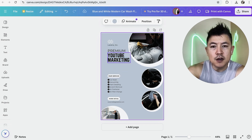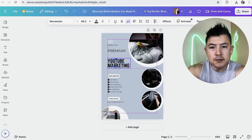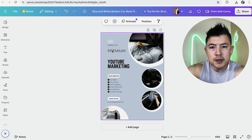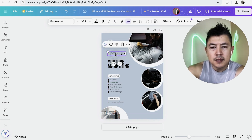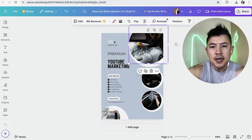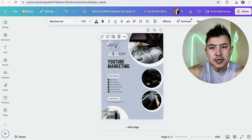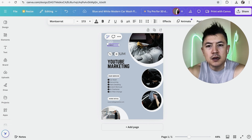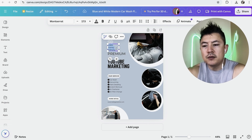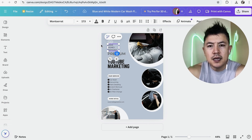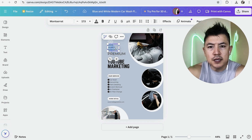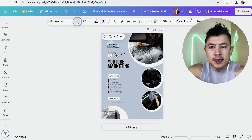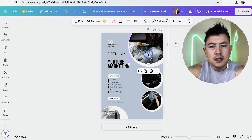If there's a big space, hover over that box and drag it down to fill the gap. Do the same with 'Premium' — drag it down a bit so it looks fuller. Then click on the company name — it says 'Larana Inc' by default — and type in your own company name. Triple-click to highlight all the words, make it bold, and decrease the size so it looks flush.